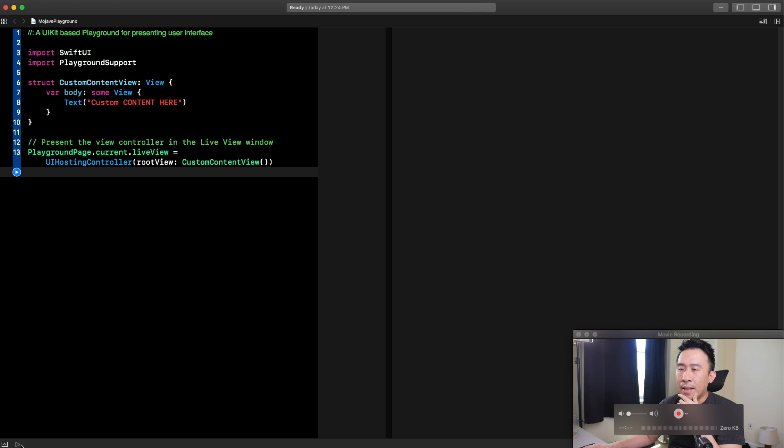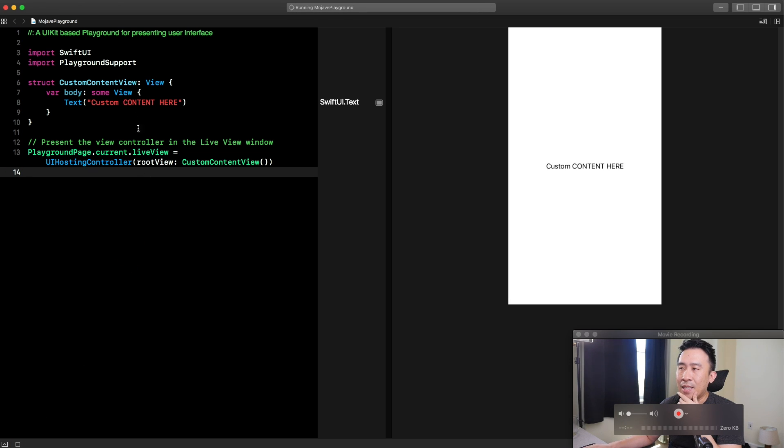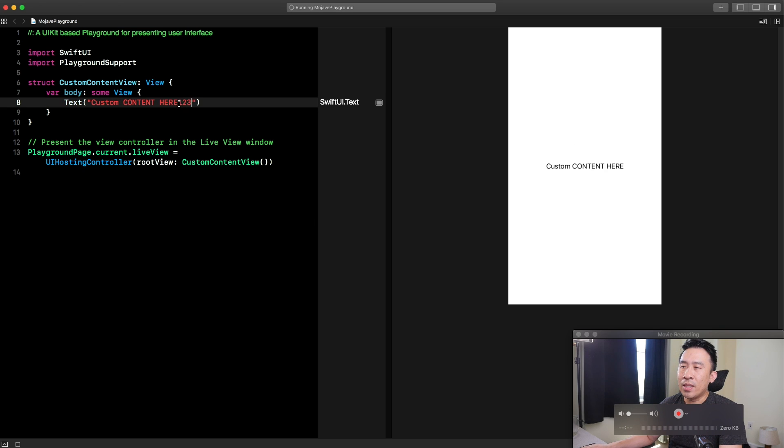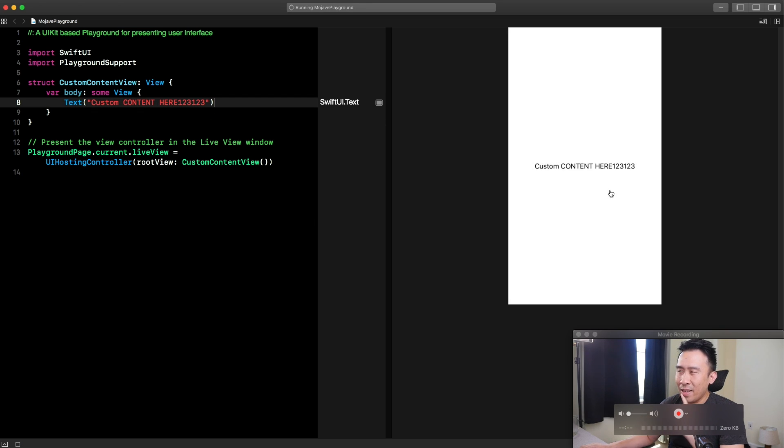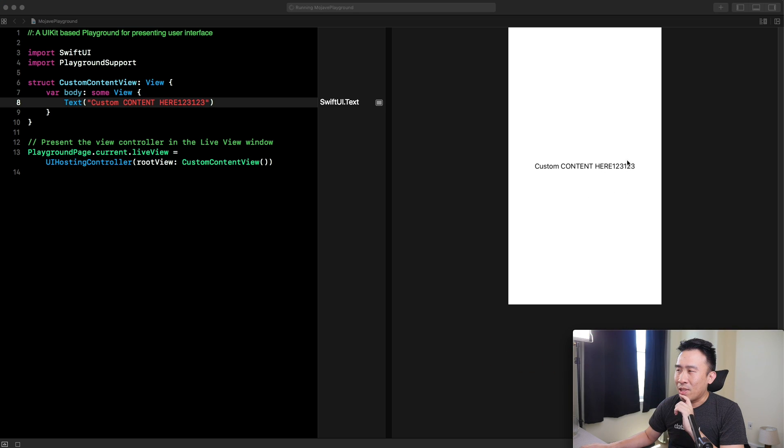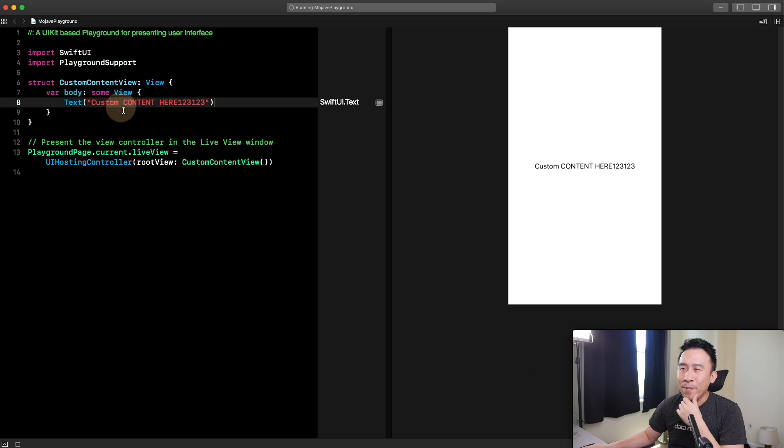I'm going to turn on automatic run. And as I just make changes here, you'll see it on the right side. It does take a while, but I'm on a pretty fast machine. This is looking okay.